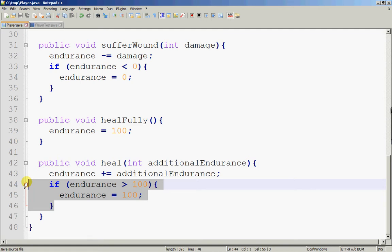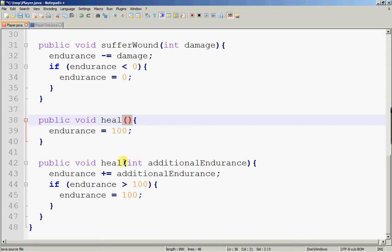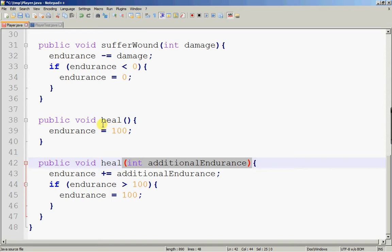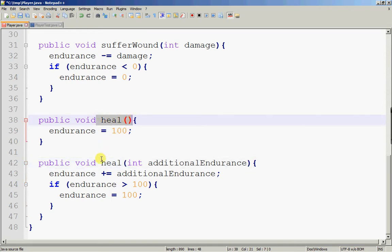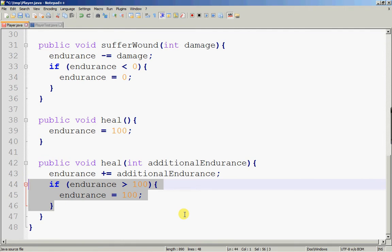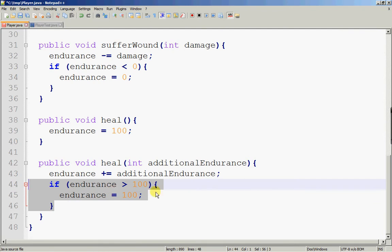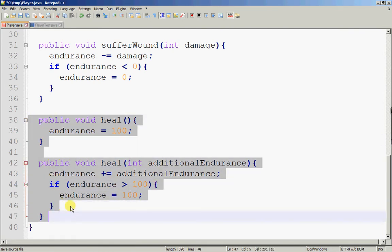I can change healFully to heal. What we now have is a pair of overloaded methods — methods of the same name. The names are the same, but what differs is the input parameters. The first heal method takes in nothing and simply sets endurance to the maximum 100. The second heal method takes in an integer — the number of additional points to add to endurance — and ensures the value of endurance never goes above 100. This is what we call a pair of overloaded methods.